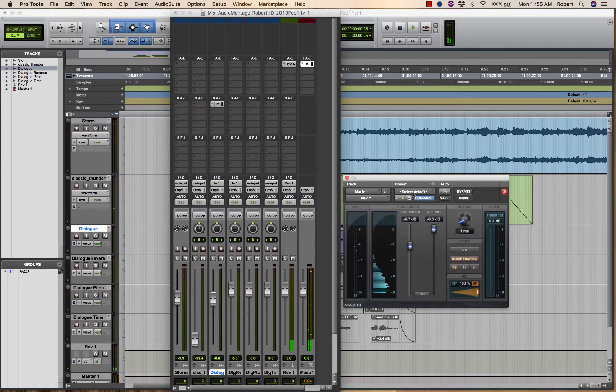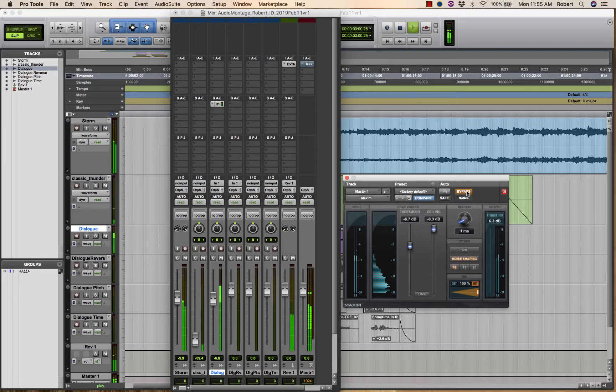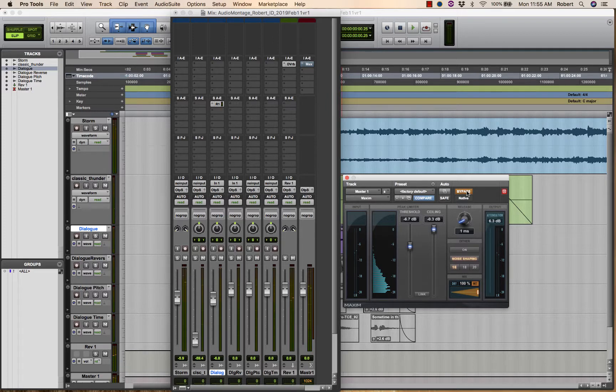So if I bypass this, you can see the increase in perceived loudness is a lot.